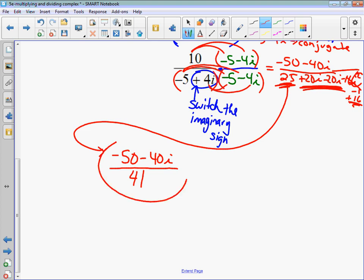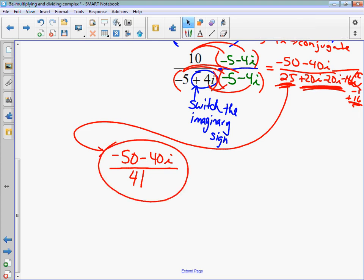So your goal here: get the denominator without i's. Come to class with any questions. Go practice more. Thank you.